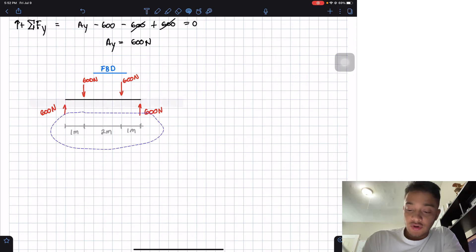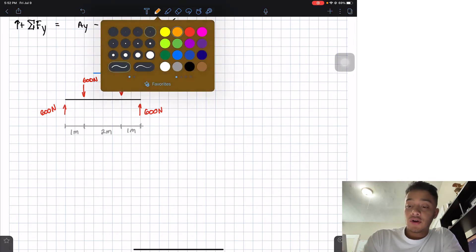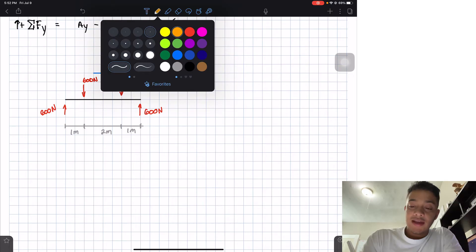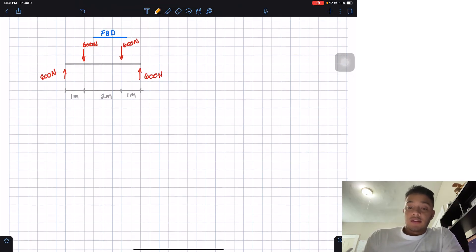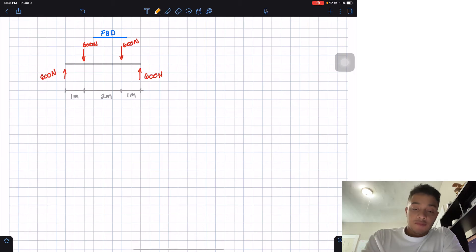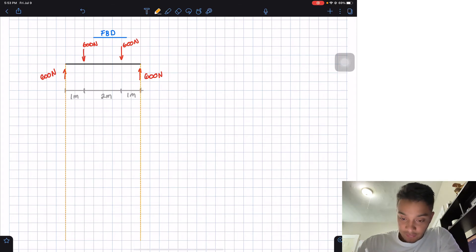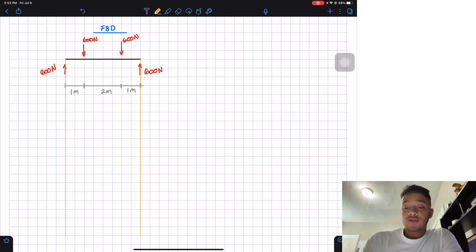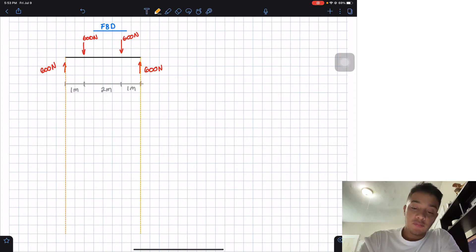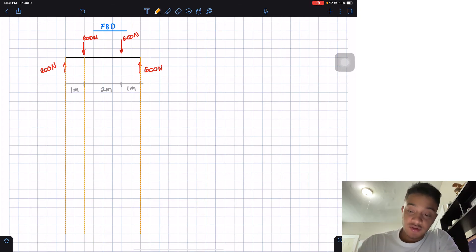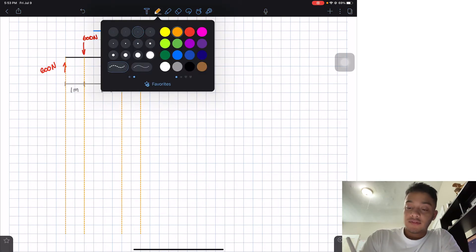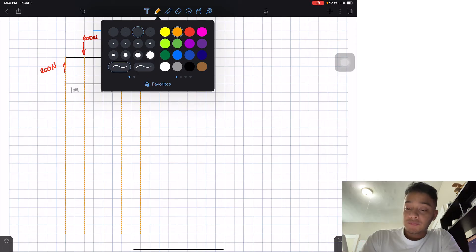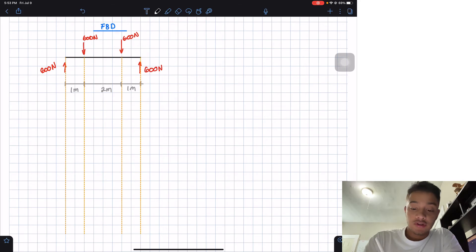So in order to draw our shear and moment diagrams, I like to draw these guidelines, and these guidelines are going to help me to draw. So the first thing that I do is that I always draw the beginning and the end of my beam, and then I also do interest points. Which are these interest points? They are like points where I see loads. For example, this 600 newton load and also this 600 newton load here. After I am done with those, what I can do is that I'm going to start drawing the shear and moment diagrams.